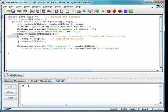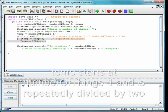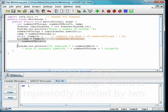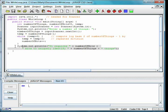We set temp to number of things minus 1, then repeatedly add 1 to number of bits and divide temp by 2. Once temp is 0, we have the correct number of bits and print out the result.